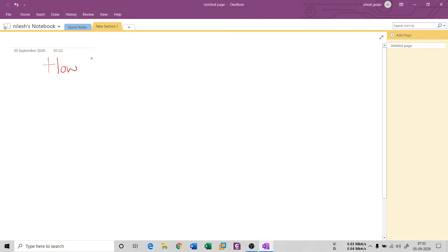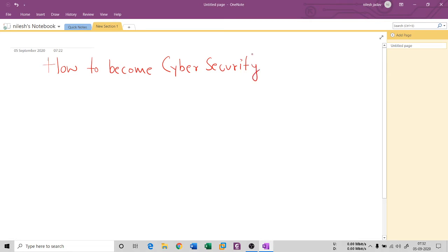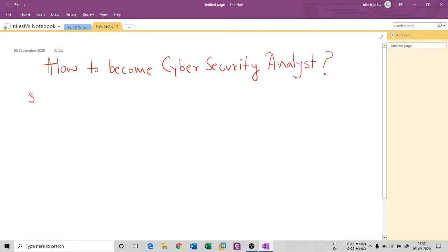The question is: how to become a cyber security analyst? This is a question that generally youngsters have — they do not know how to start. There are maybe five or six phases that you have to follow. If you do not follow them, you are going to lag behind.